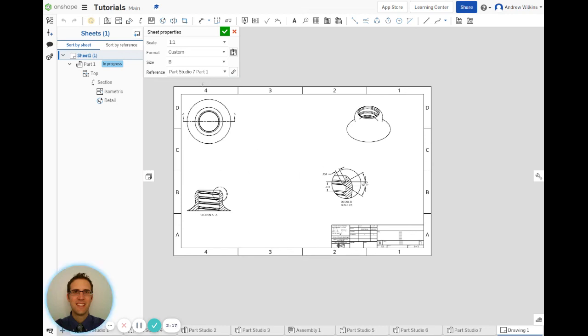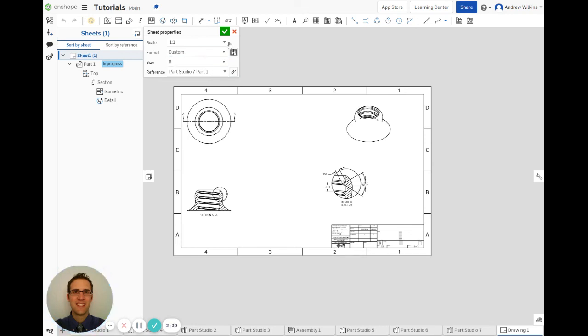And then the next size, a C size would be 22 - or sorry, it ended up being 17 this direction and 22 that direction. So it just kind of gives you an idea of what the size of the sheets are.